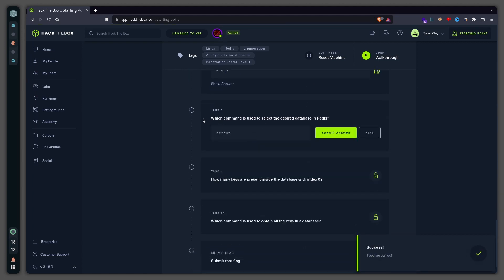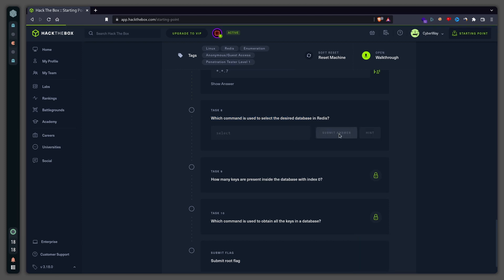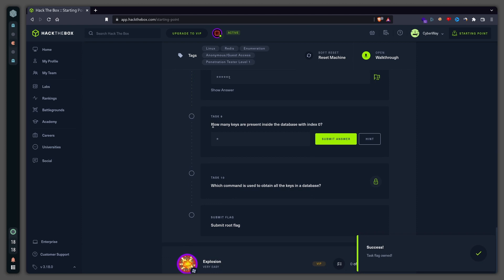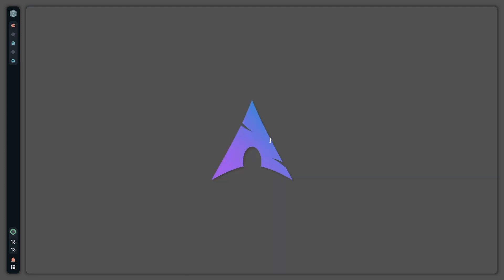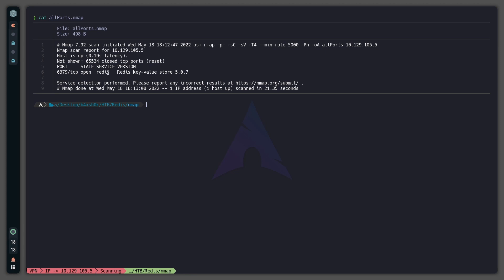Which command is used to select the desired database in Redis? It is 'select'. How many keys are present inside the database with index zero? There are four.